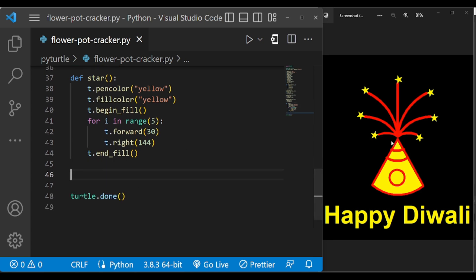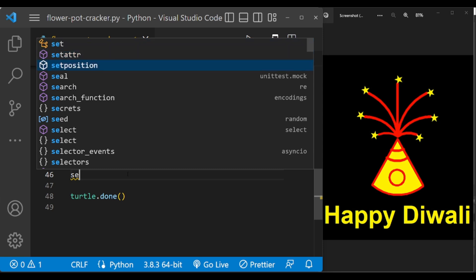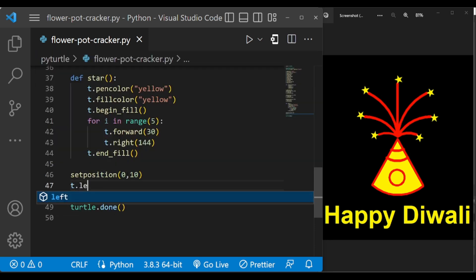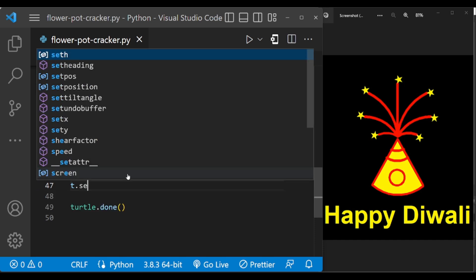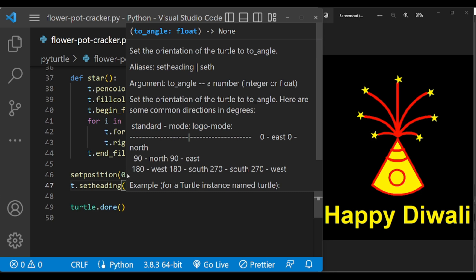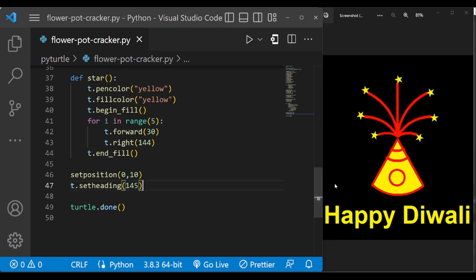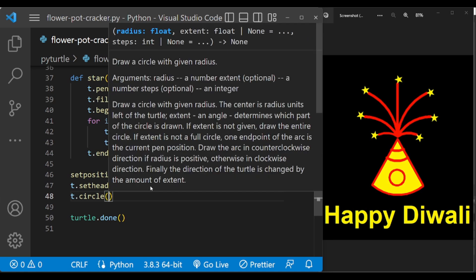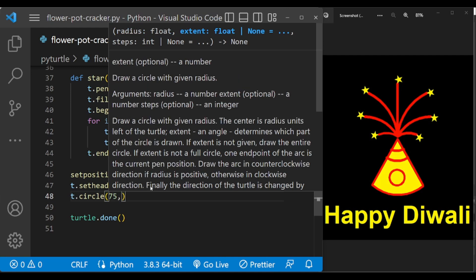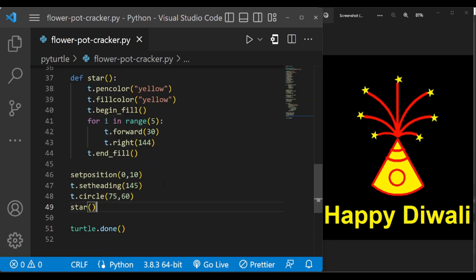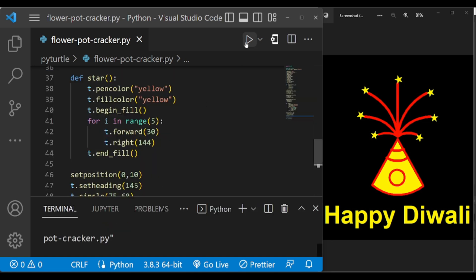So let us change the turtle position to here. This is 0 comma 0 and we are moving y coordinate to 10, so x coordinate is 0 and y coordinate is 10. And let us change the angle of the turtle to 145. 145 is this direction. And let us draw this arc, T dot circle 75 comma 16. And we have to draw this star, so let us call this star function. Star. Let us execute and see.